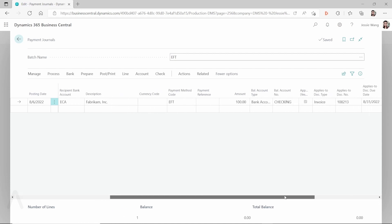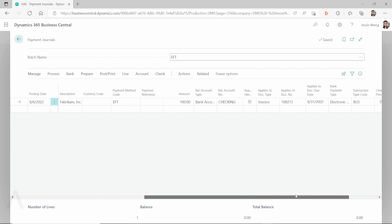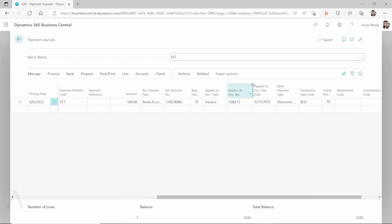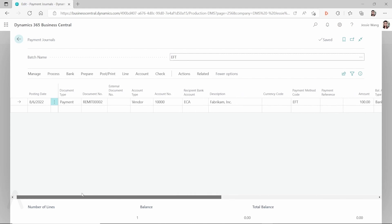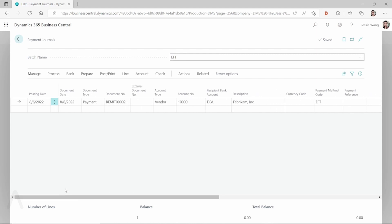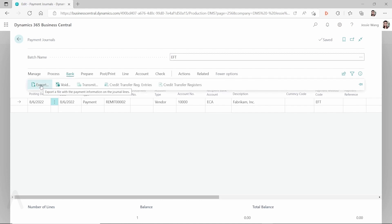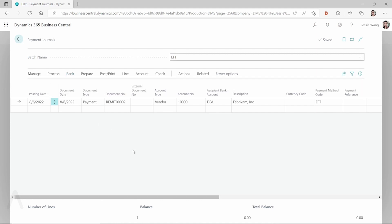This is for EFT, and you can see the payment method is set up as EFT and the bank payment type is set up as Electronic Payment. Usually for the EFT process, the first step is you have to go to your bank and then click on Export.